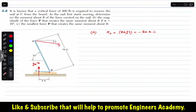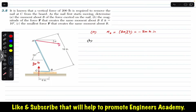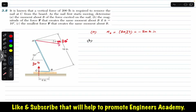There are two methods to solve part B. Either we can resolve force P into its horizontal and vertical components, or we can resolve it into components parallel and perpendicular to bar AB. We will solve using both methods. For the first method, we resolve force P into horizontal and vertical components. Angle alpha is given as 10 degrees.